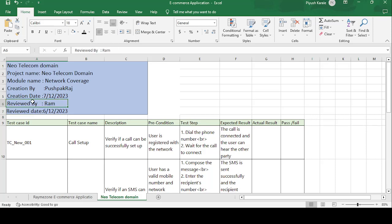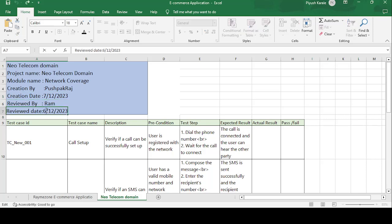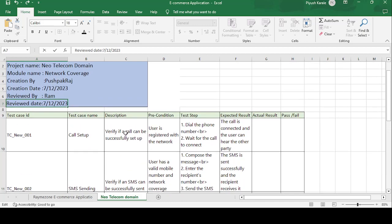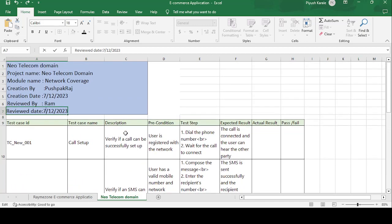Creation by the tester name, that is Pushpakraj. Creation date on which Pushpakraj have created the test cases, that is 7/12/2023. And reviewed by Ram, who is a senior authority who can check the test cases I have created. Ram can review the test cases on the date of 7/12/2023. This is the test case template format.